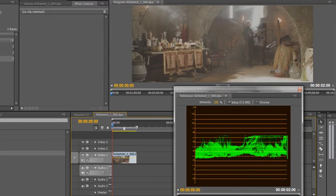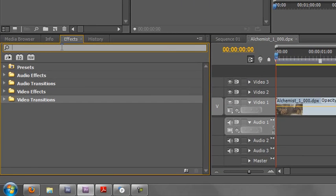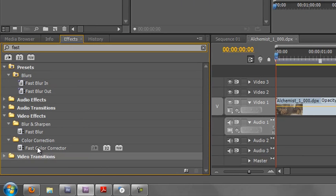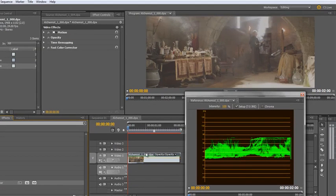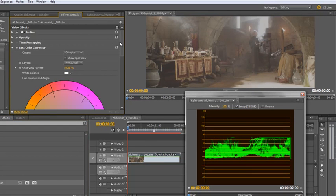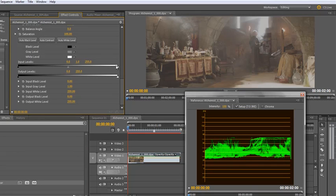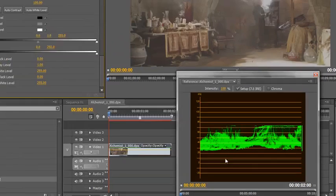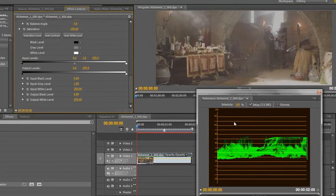Zoom into the shot slightly, add the Fast Colour Corrector — type 'fast' to find it and drop it on the clip. Open up Effects Controls, expand the Fast Colour Corrector, and go down to the Levels. This shot is very condensed in the middle. We really want the dynamic range of the brightness to go near enough to 100 on the highlights and all the way down to at least 7.5, shown as a dotted line. We've got lots of headroom at both the darks and the lights, so we can pull the input in.